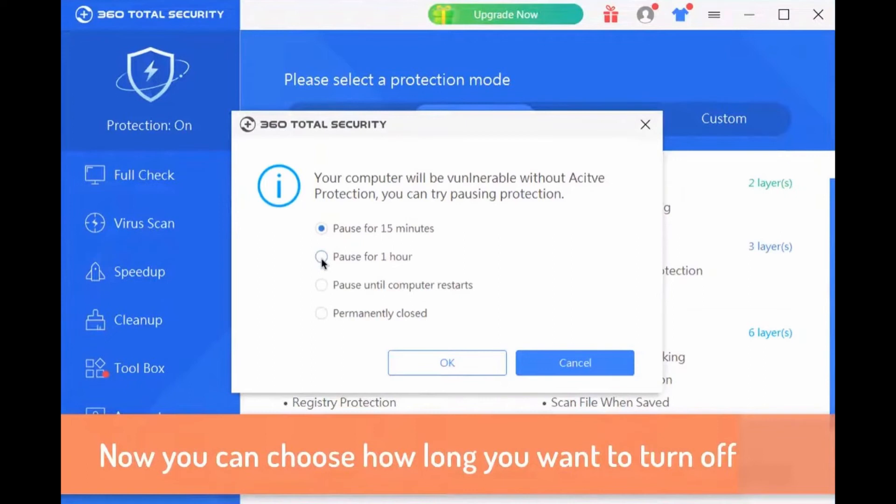If you select permanently close it, you can go back there again and enable the security again.